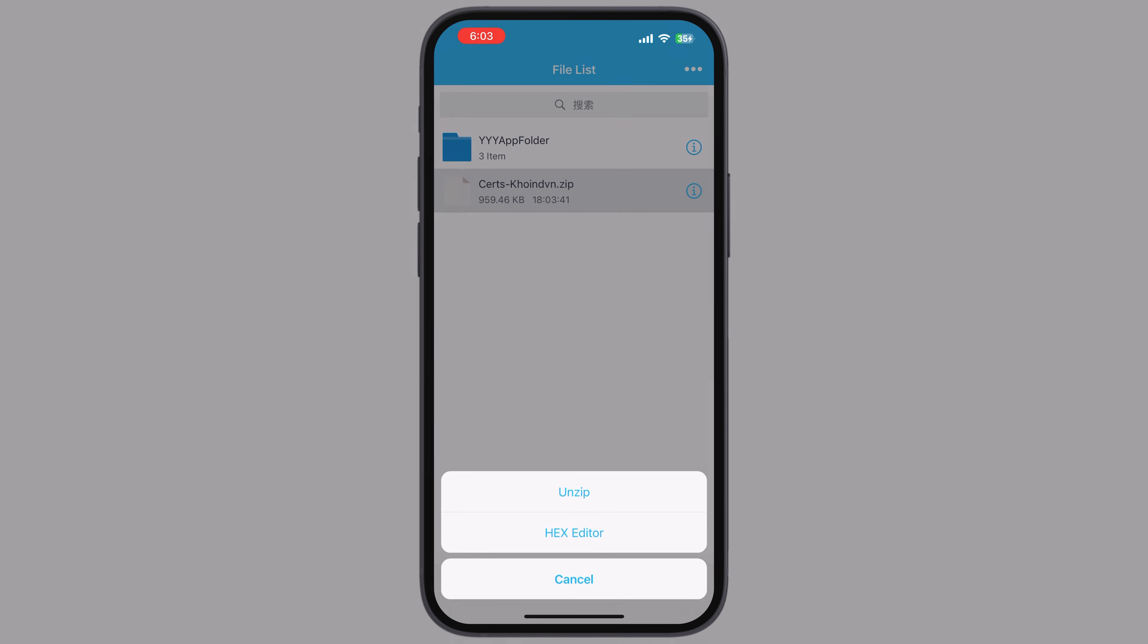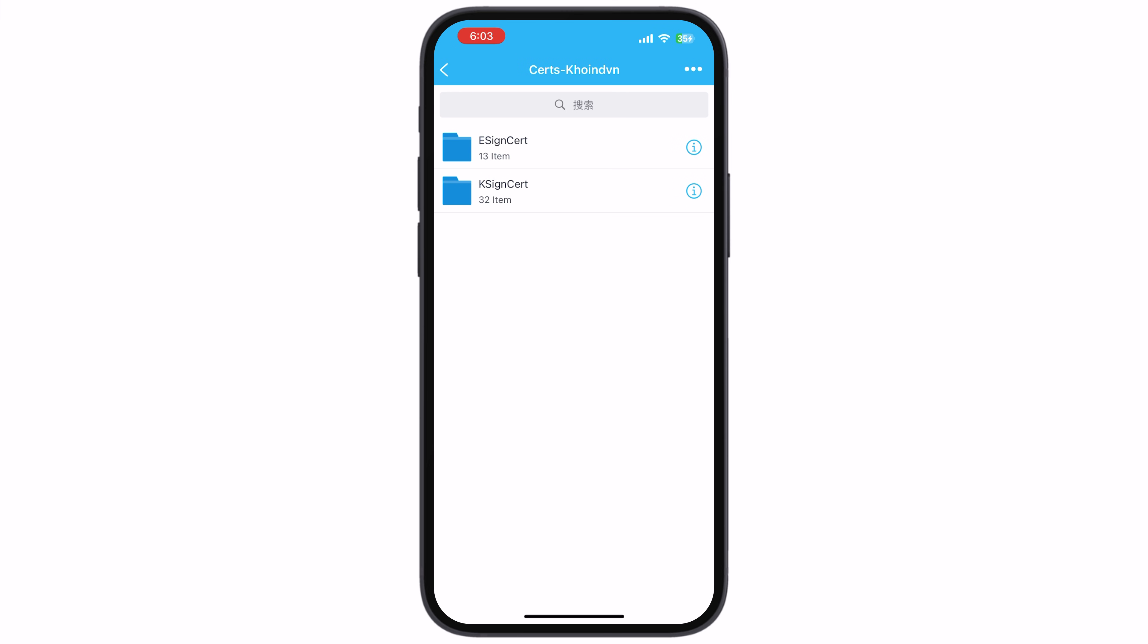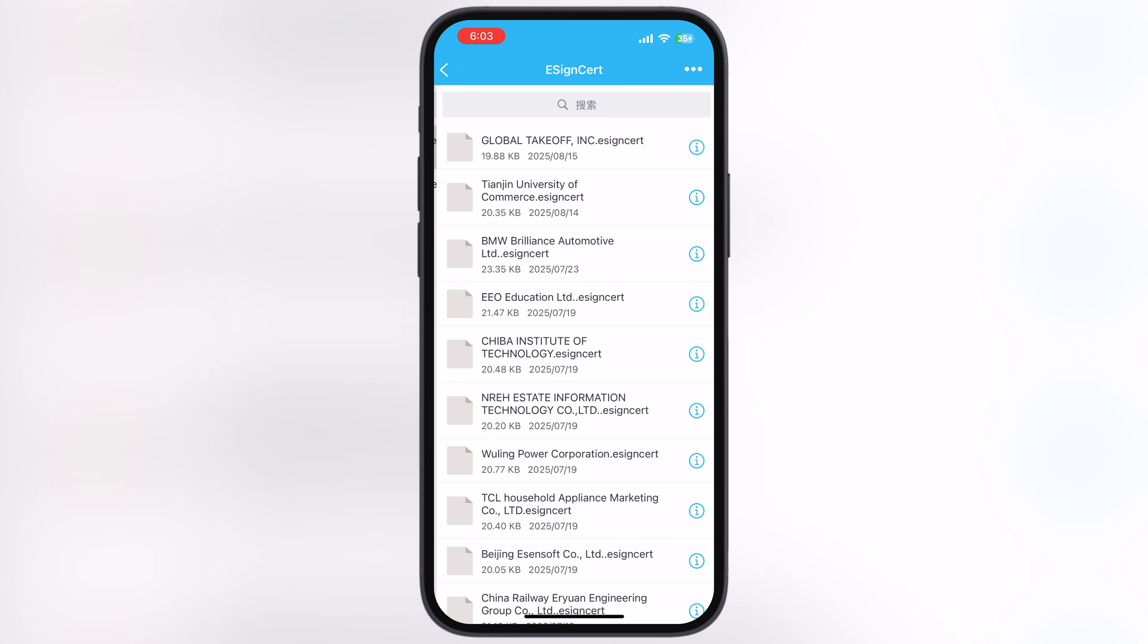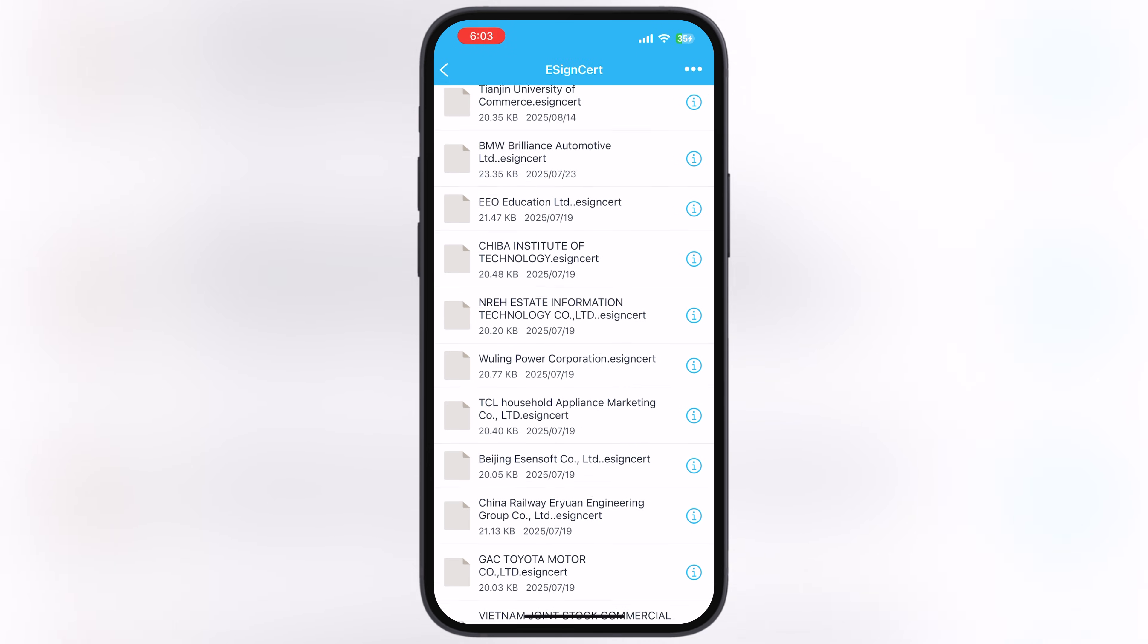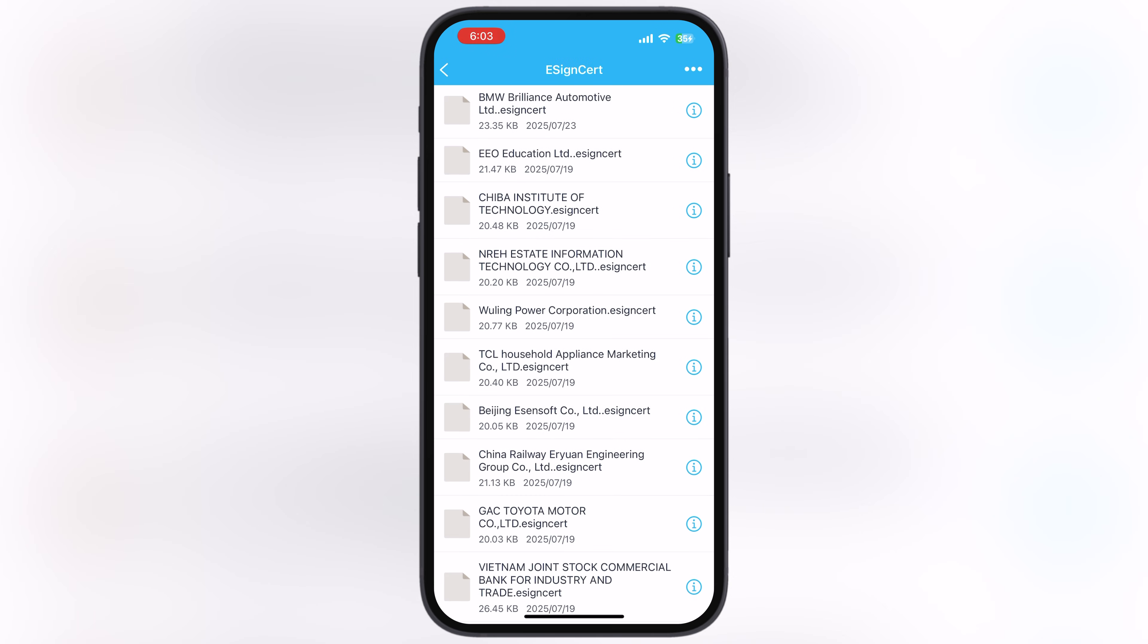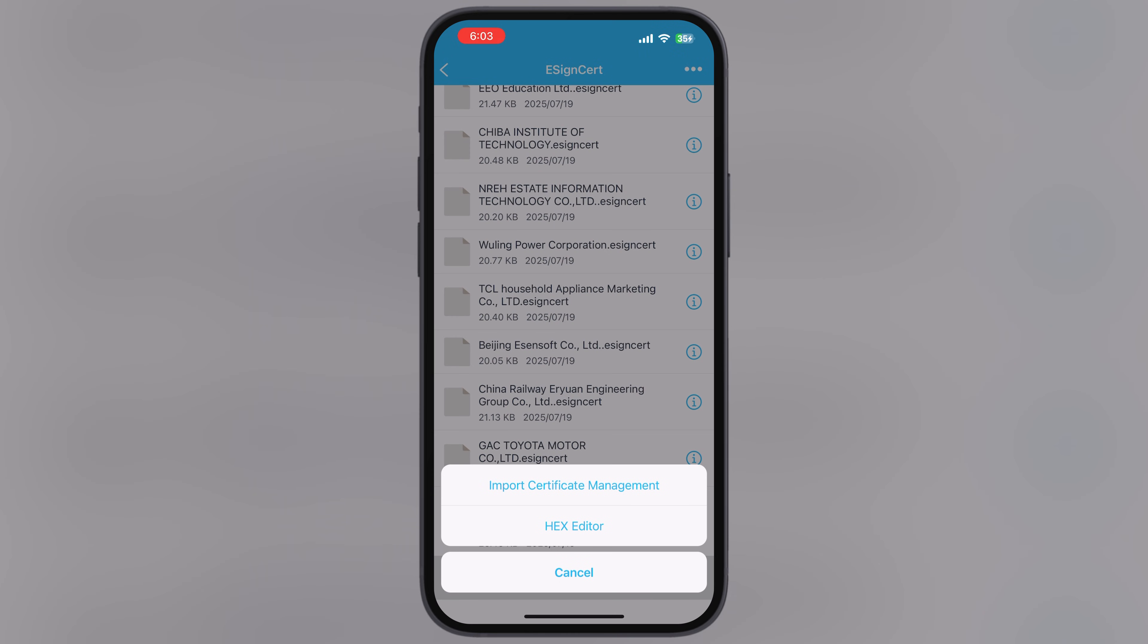Now tap on the certificate zip file, then hit Unzip. Open the extracted cert folder, the eSign cert folder. Select the same certificate which worked for you while installing eSign, and at last hit Import in Certificate Management.